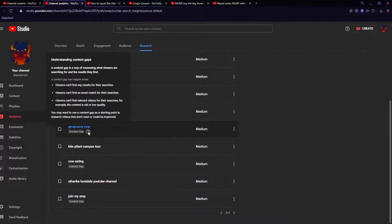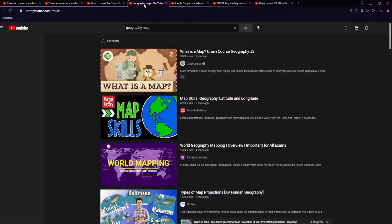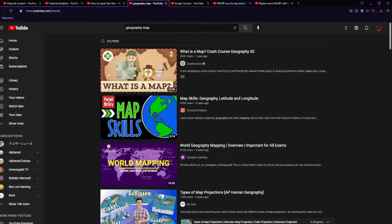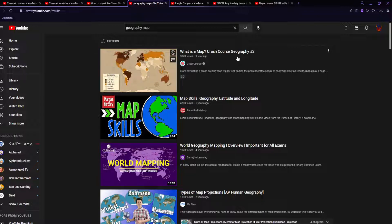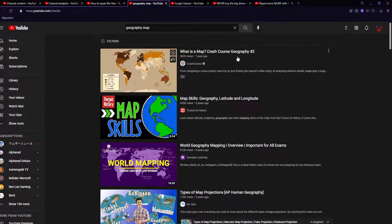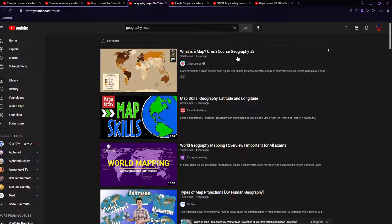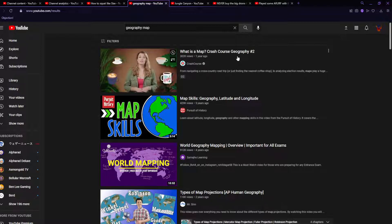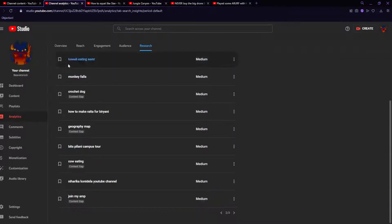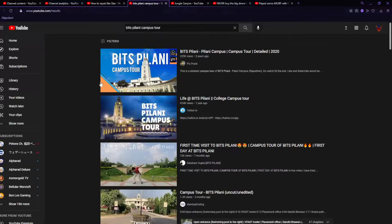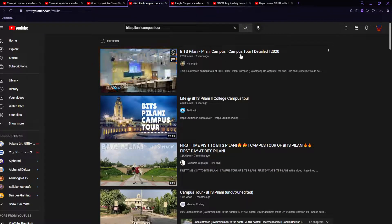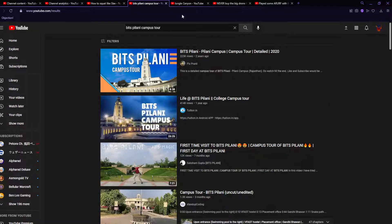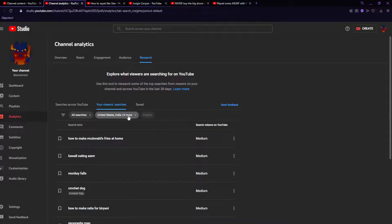Geography map? I have people looking up geography maps that watch my videos. What is a map? You know what? Maybe my viewers are trying to tell me something. I will not get better with directions. It's Pilani campus tour. What is this? I don't want a tour of a college that's probably in India.